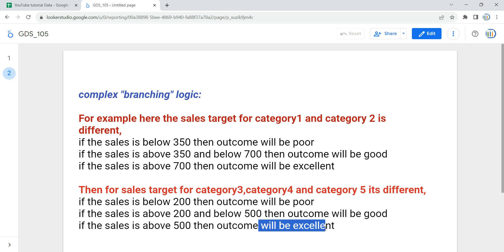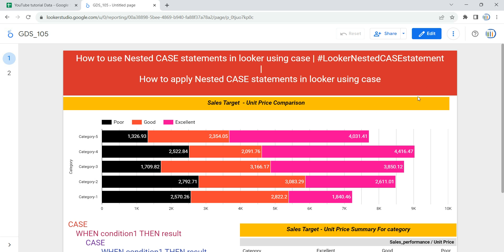The logic has different branches. The first branch checks if the category is one or two — if so, then if sales is below 350 it's poor, between 350 and 700 it's good, and above 700 it's excellent. Then another branch checks if category is three, four, or five — if sales is below 200 it's poor, between 200 and 500 it's good, and above 500 it's excellent. This is the branching logic we will implement using the case statement.